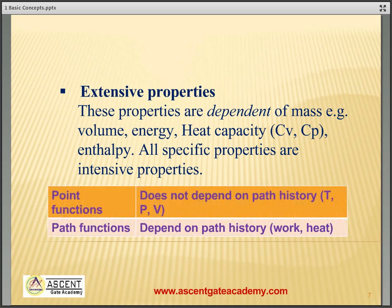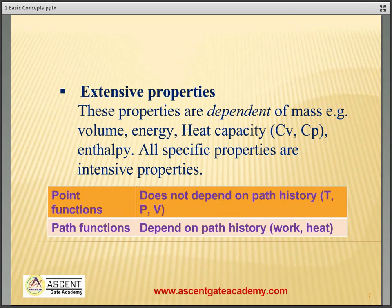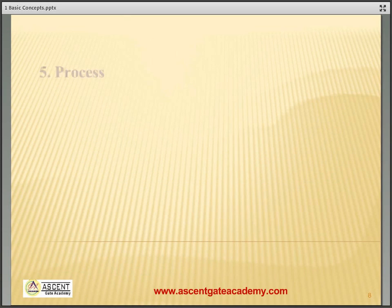Point functions are those functions which do not depend on the path taken. Path functions are functions which depend on the path followed. Examples of path functions are work and heat.